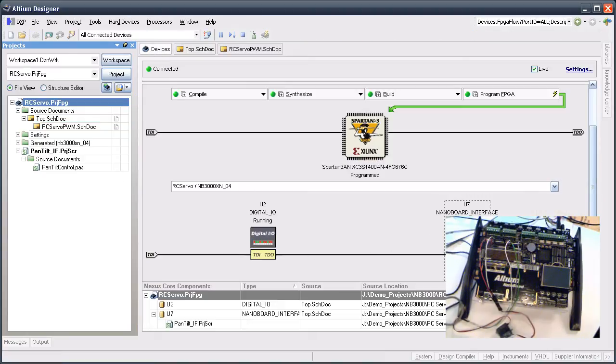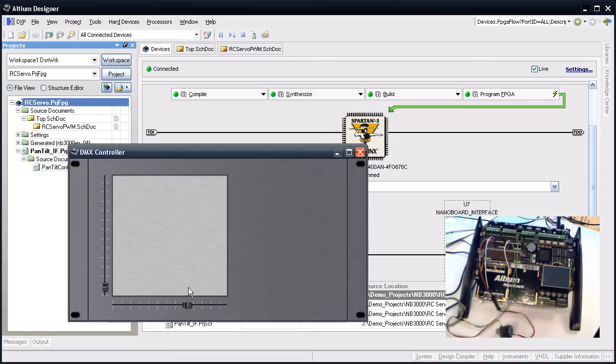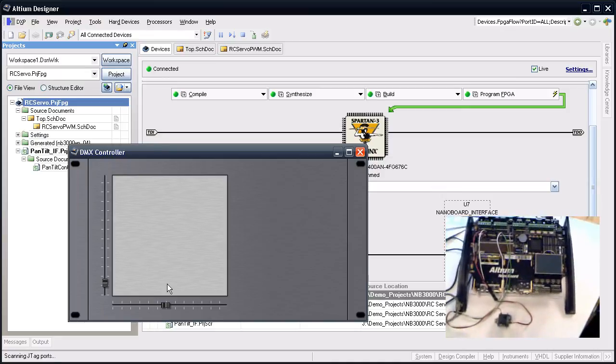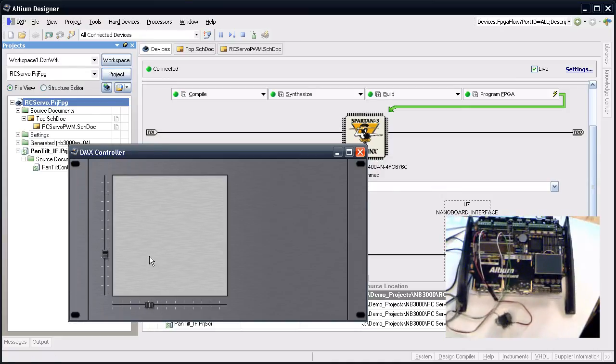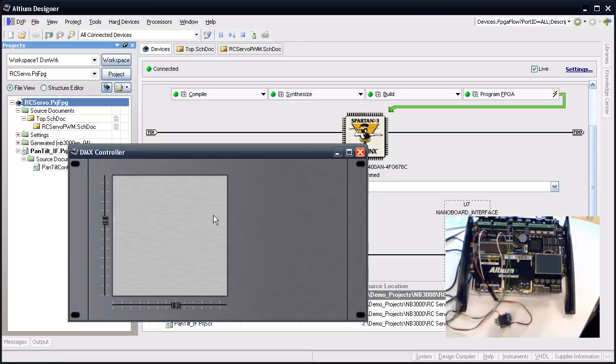When it's all running, you can see the controls at the bottom. That's how you create a pan-tilt controller with Altium Designer and an NB3000. Enjoy!